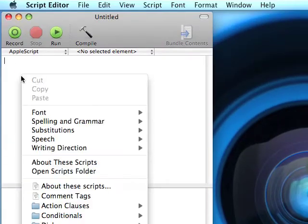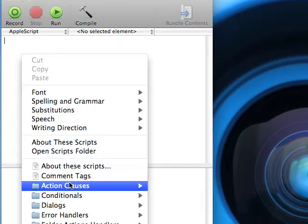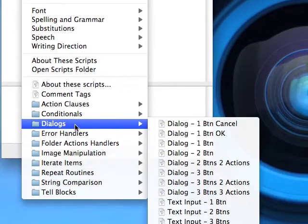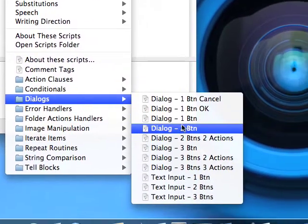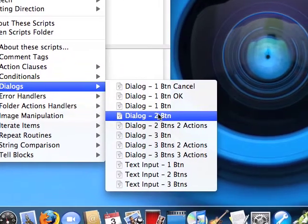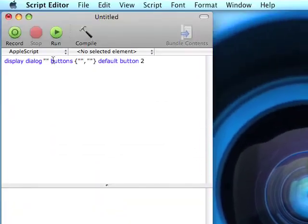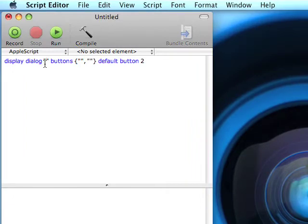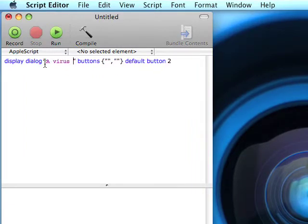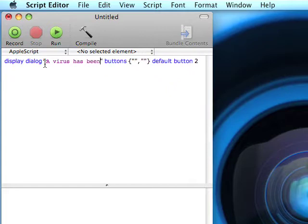Now you gotta hit control click, dialogues, dialog to button. Now for the dialogue, you know, whatever you're gonna say. Virus has been detected.